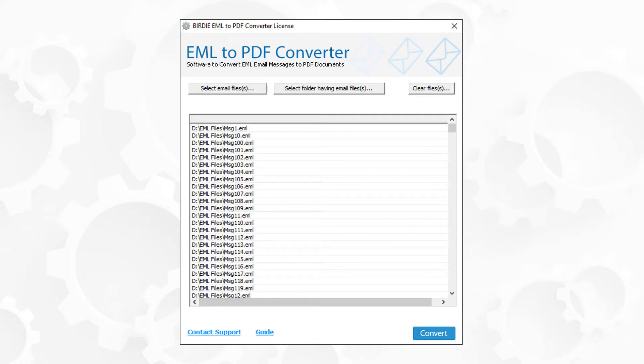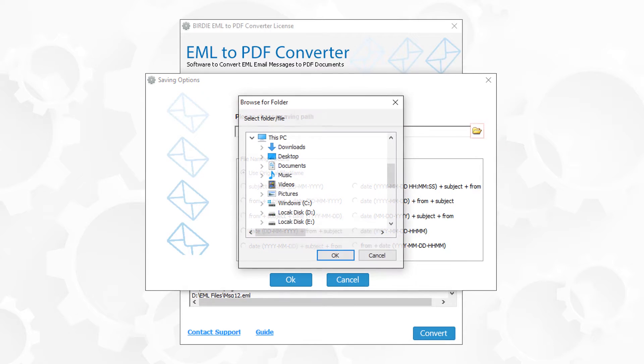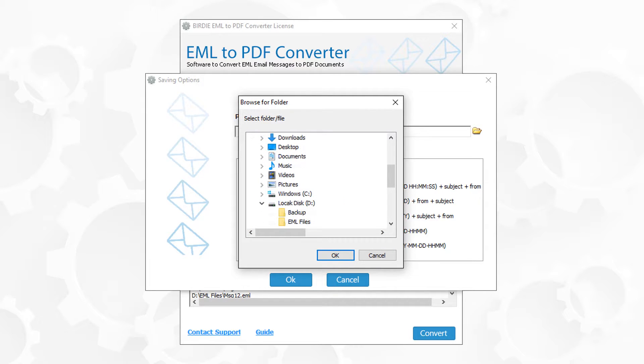Now click on the convert button. For selecting the destination location, click on the browse icon and choose a destination location for saving the output file. Then click on OK button.